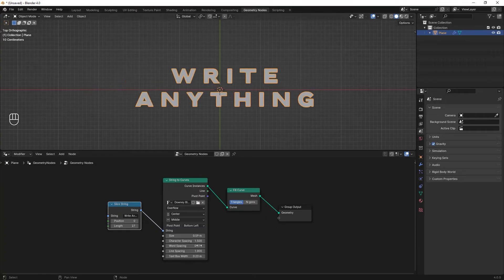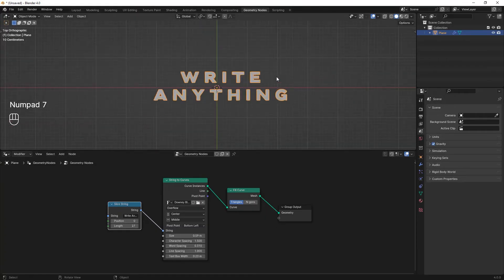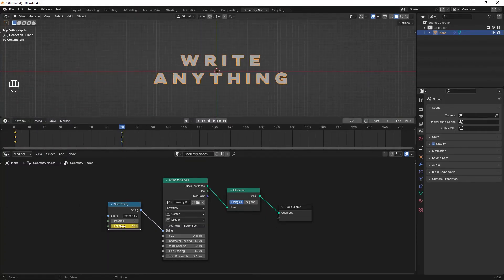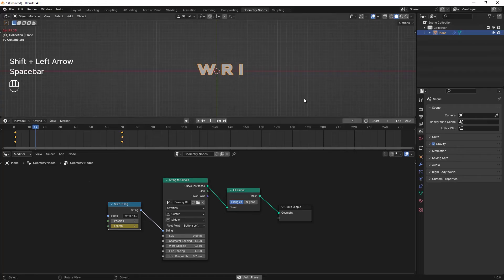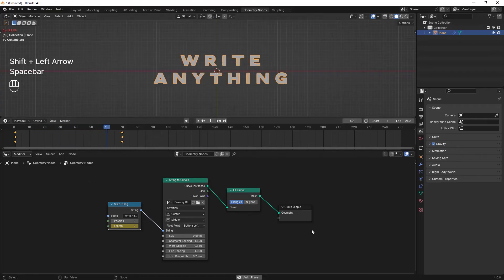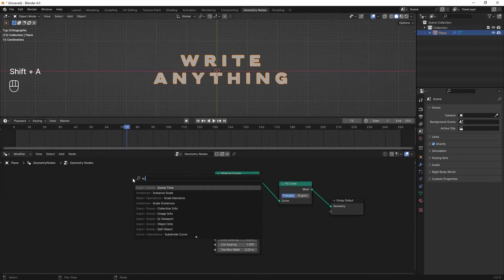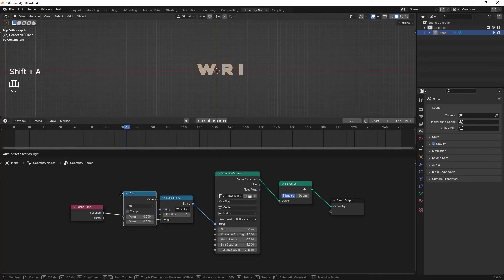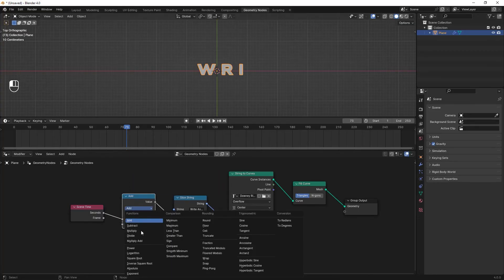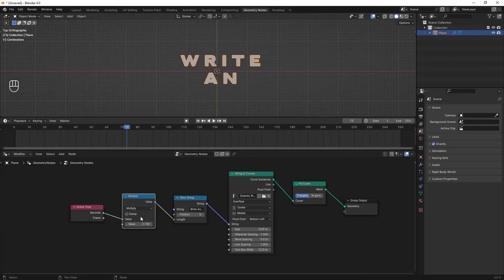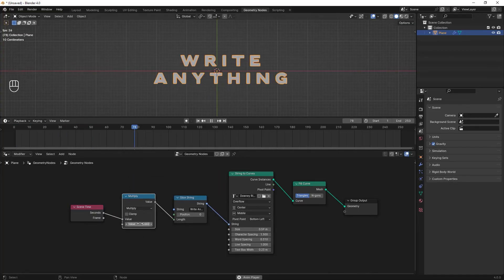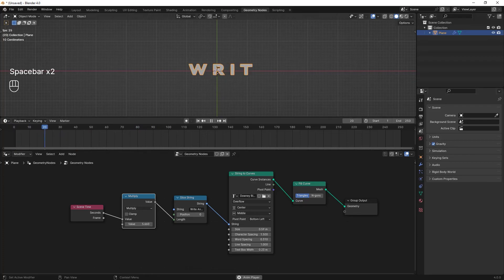By changing any of these variables, you will also experience some changes in the effects. To animate the text, you can either insert keyframes by yourself, or you can also go ahead and add the scene time node, then connect its seconds output to the length input. Also add a math node and set its type to multiply in order to control the speed of the animation.